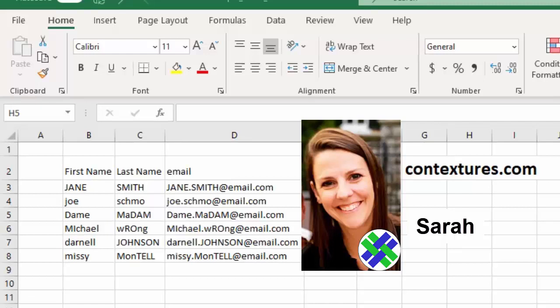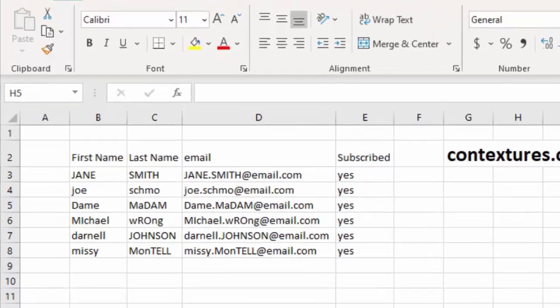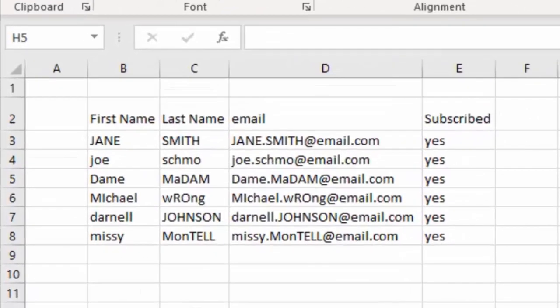Hey, this is Sarah from Contextures.com. Let's take a look at an easy way to fix a common issue.